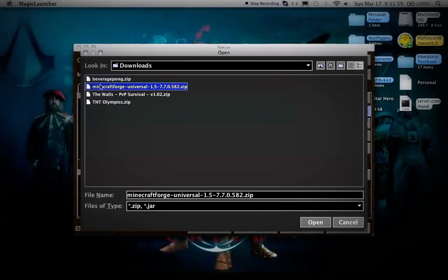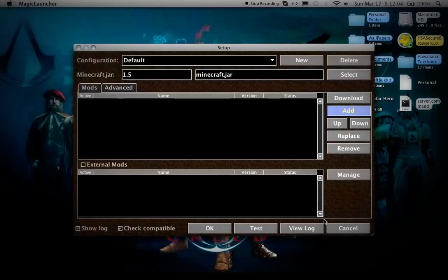Then you're going to want to select Minecraft Forge Universal 1.5 7.7.0 and press Open.